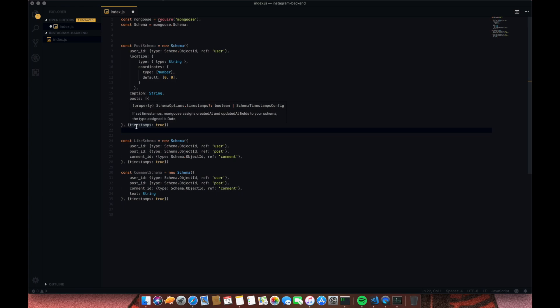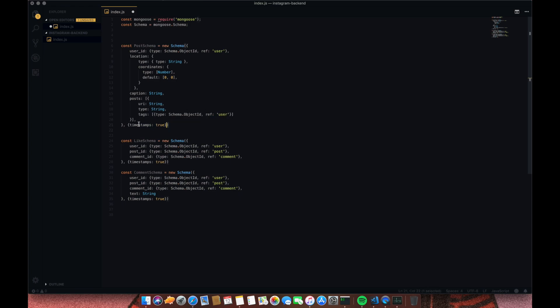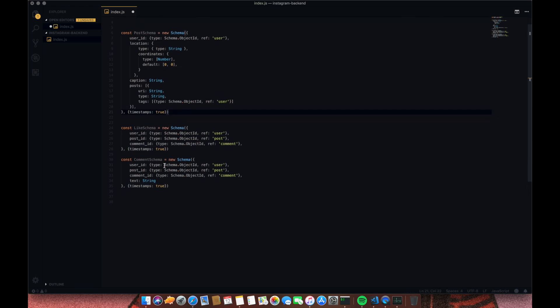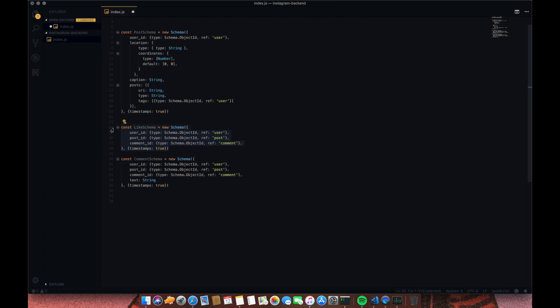We also have timestamps. You need timestamps for everything — date created and date modified — because Instagram now shows if a post has been edited. Timestamps is a built-in feature in Mongoose; it creates and updates timestamps automatically when you edit.